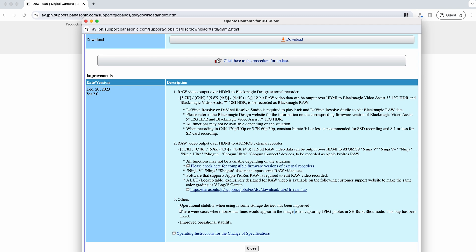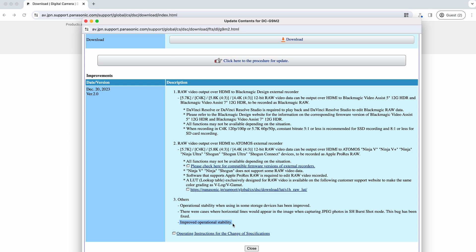You can see on here there was an issue of horizontal lines appearing for JPEG photos in the SH burst mode, and that's been fixed, as well as improved operational stability, which essentially you get with most of these. It's just one of those things where they'll throw in some additional bug fixes along the way. You might find that little bits you're seeing in the camera just sort of disappear as you go through the updates.